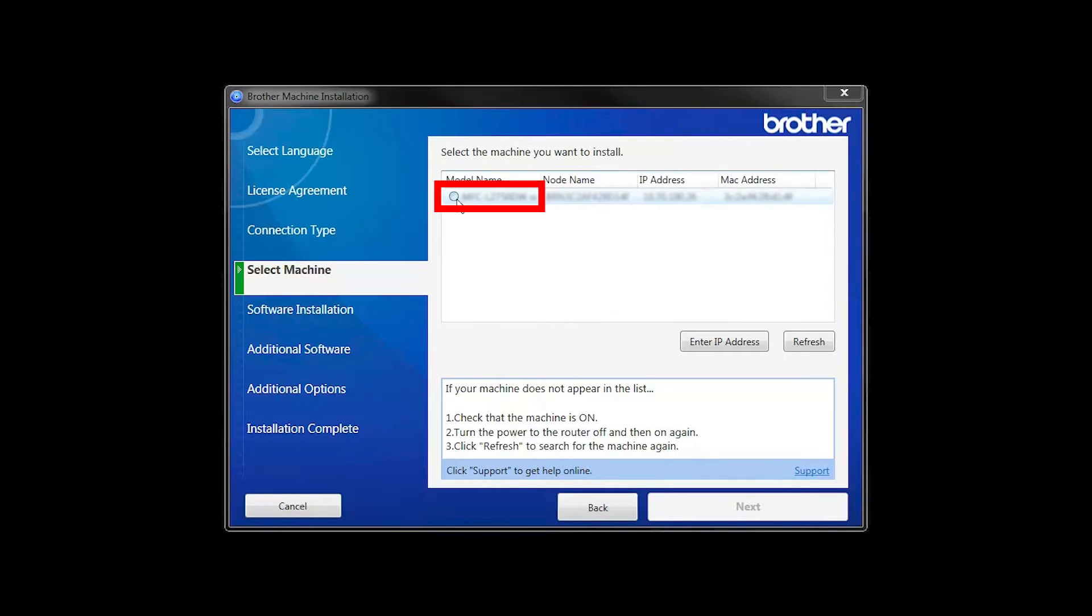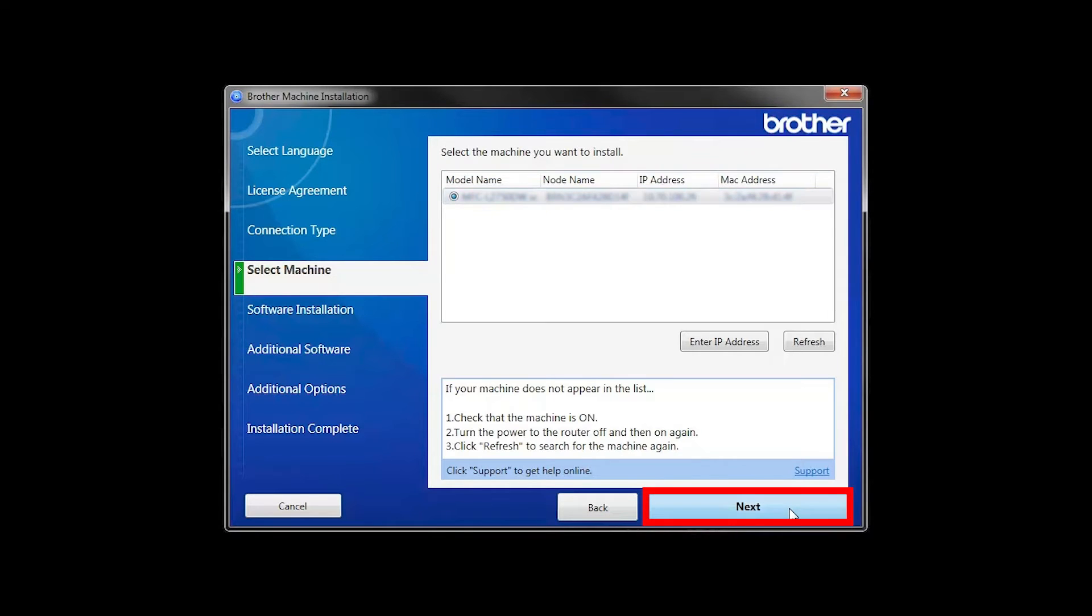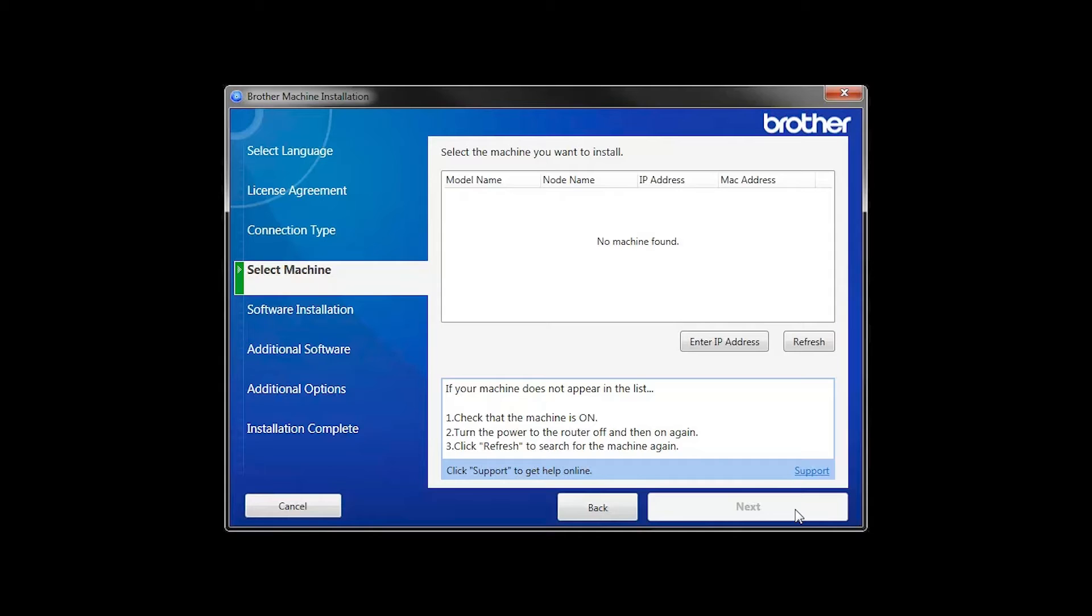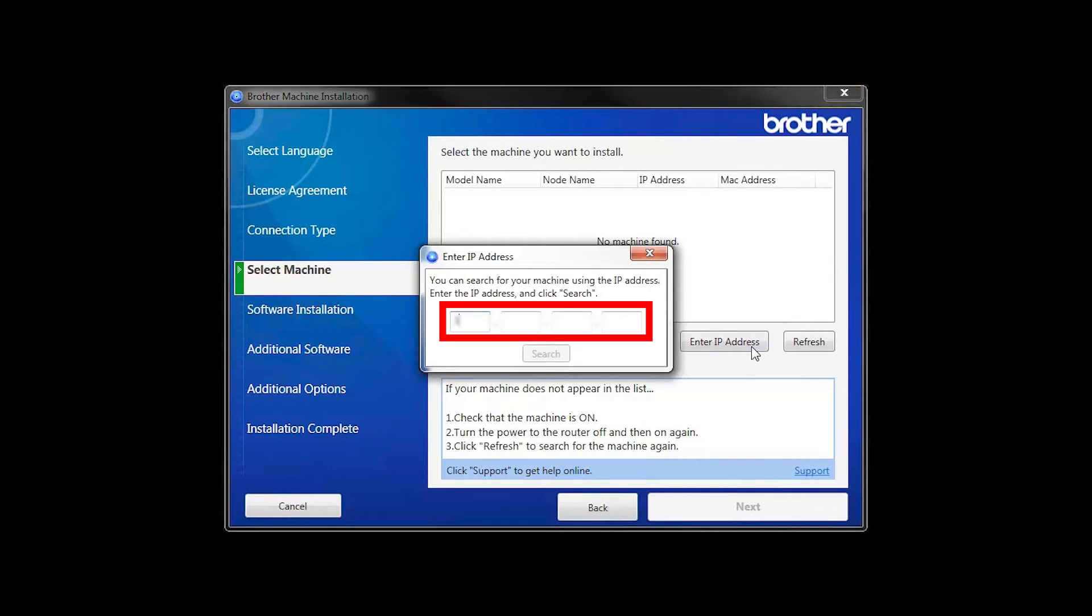Select your Brother machine from the list and click Next. If your machine is not found, you can enter the IP manually. Click Enter IP Address and enter the address.